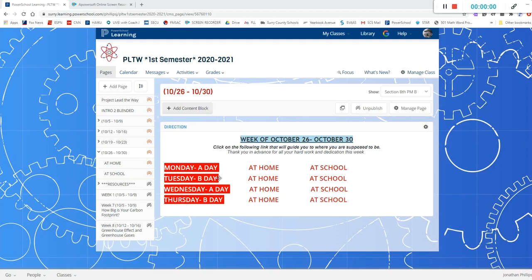Hello everyone and welcome to the week of October 26th through October 30th. In this video I'll be talking about what I expect of you this week.